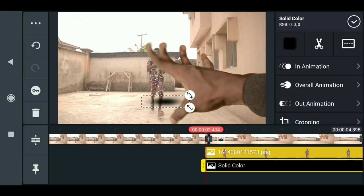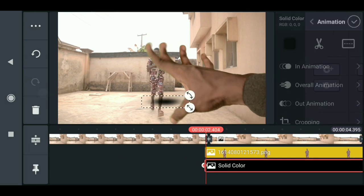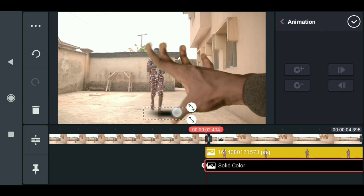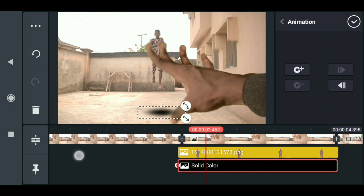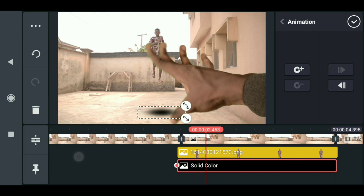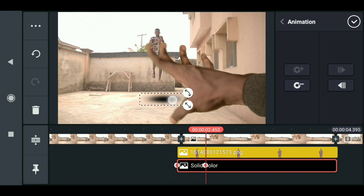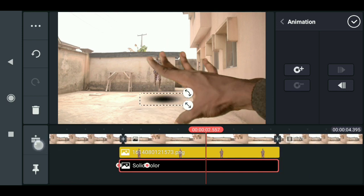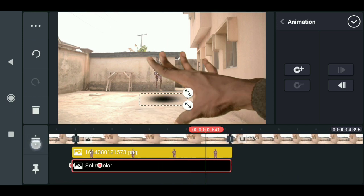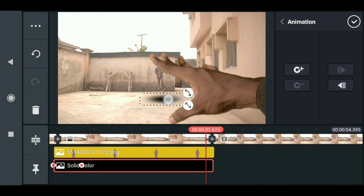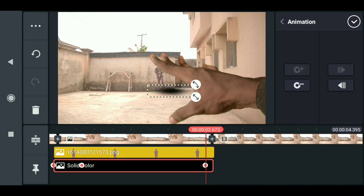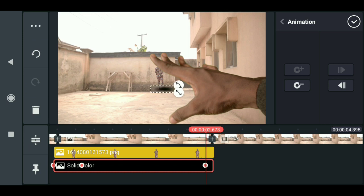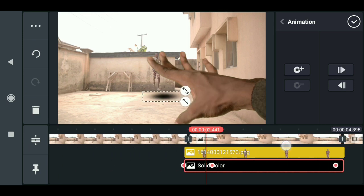Click on the keyframe, then drag it down to where the character is. You need to keyframe this so the shadow follows the character as they move back. Resize it to be smaller as needed.